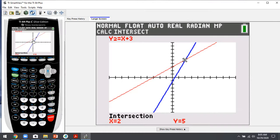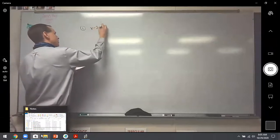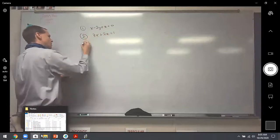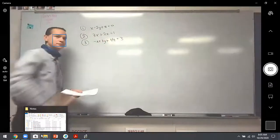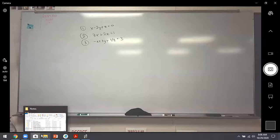Let's do problem 22 — three equations and three unknowns. The system is: equation 1: x - 2y + z = 0; equation 2: 3x + 2z = 1; equation 3: -x + 3y + 4z = 3. Note: the original has a typo — the last term should be 4z, not 4y. The key when you see one of these is not to freak out — just be patient. Step one: solve for z in equation 1, giving z = -x + 2y.